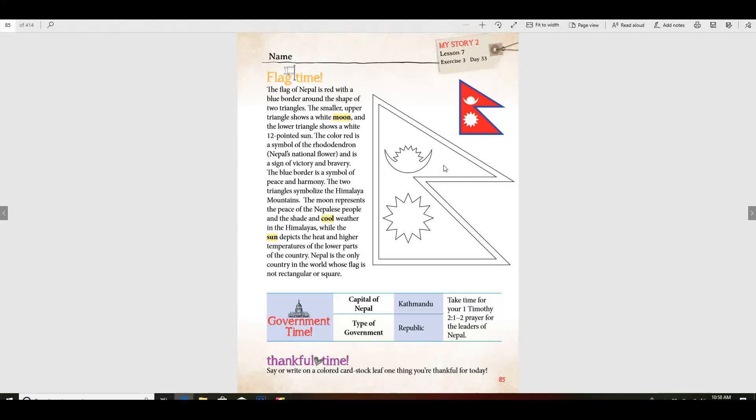The two triangles symbolize the Himalaya Mountains. The moon represents the peace of the Nepalese people and the shade and cool weather in the Himalayas, while the sun depicts the heat and higher temperatures of the lower parts of the country.